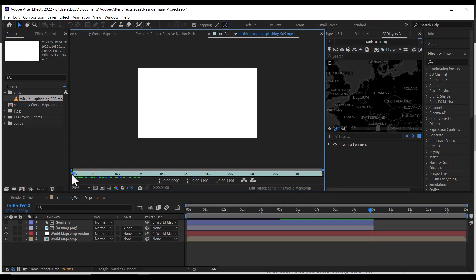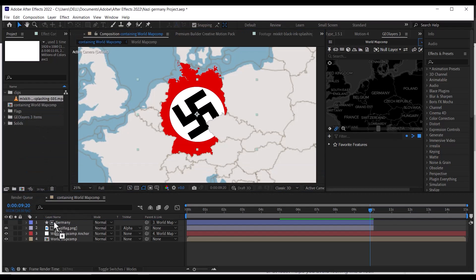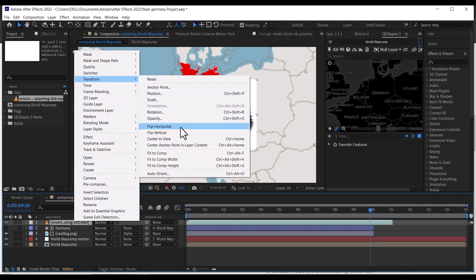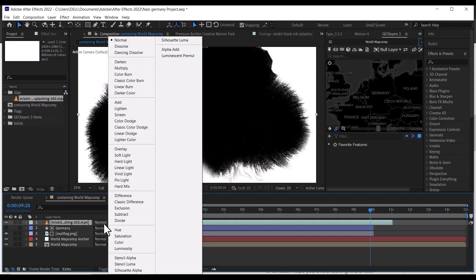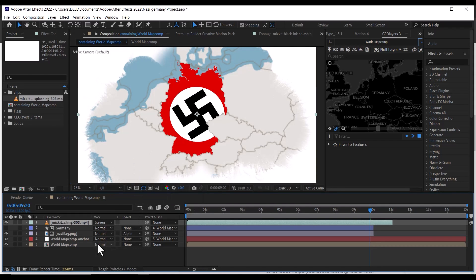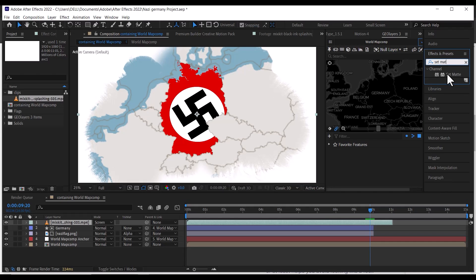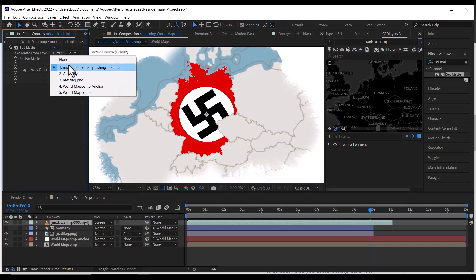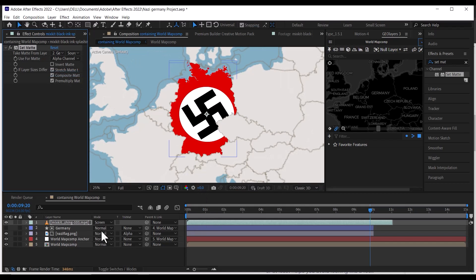After that, let's import the ink drop and drag it to the top of the layer. Right click, go to Transform, and click on Fit to Comp. Then go down to the mode and change it from Normal to Screen. Next, go to the Effects and Preset tab and search for Set Matte, then drag it to the Ink Drop layer. Go to the Effects control and change the Take Matte from layer to Germany layer.